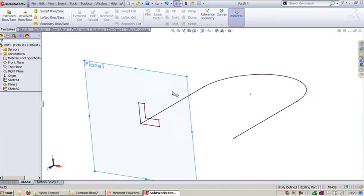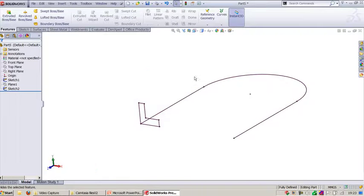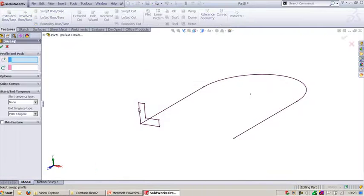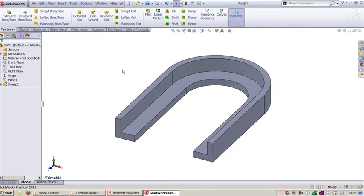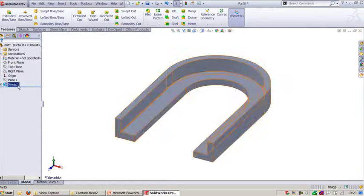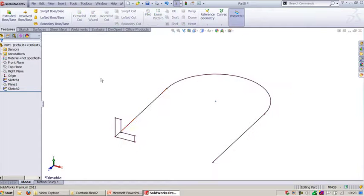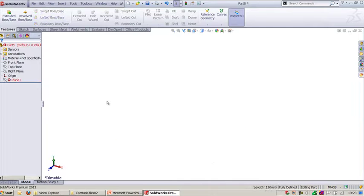Exit the sketch, hide the plane, and sweep the section along the guide path. Right-click and finish. Now let's see how to create one more swept feature in SOLIDWORKS — I will delete this and go create an Allen key.